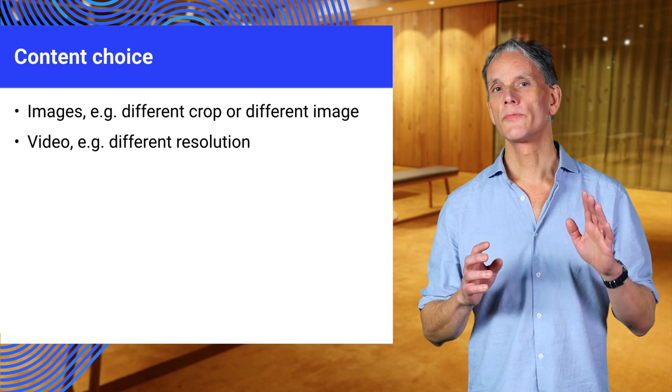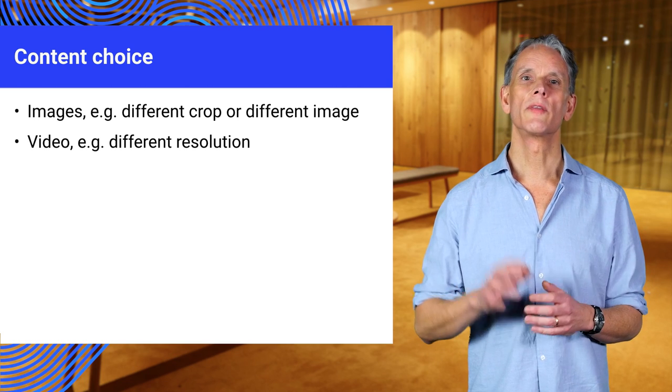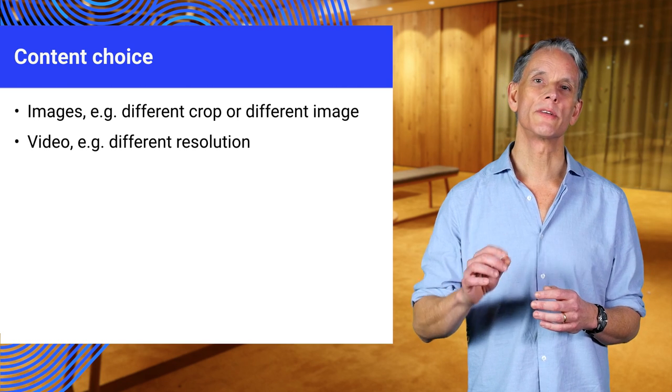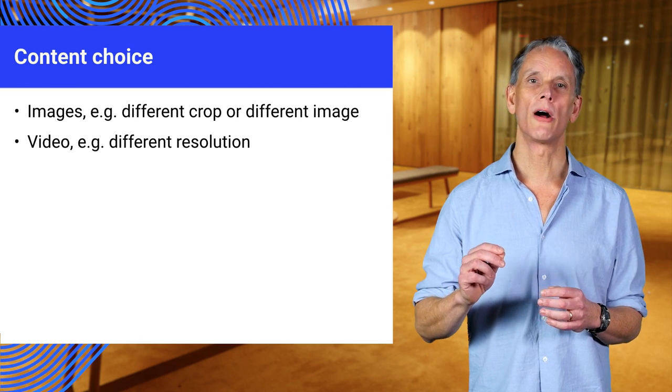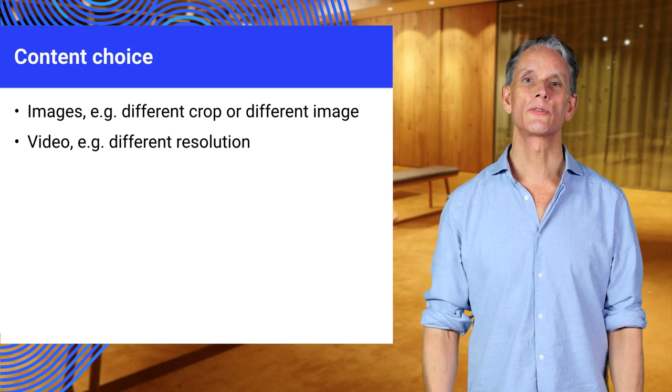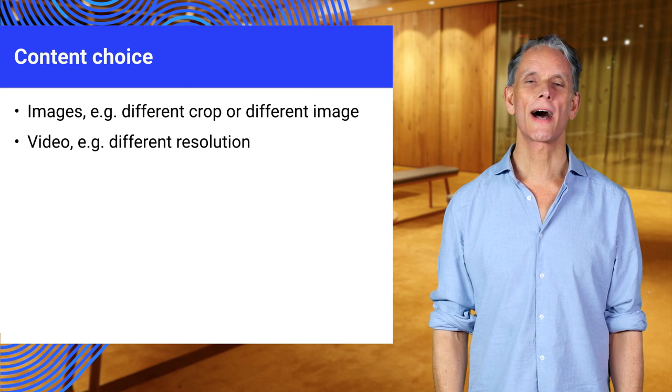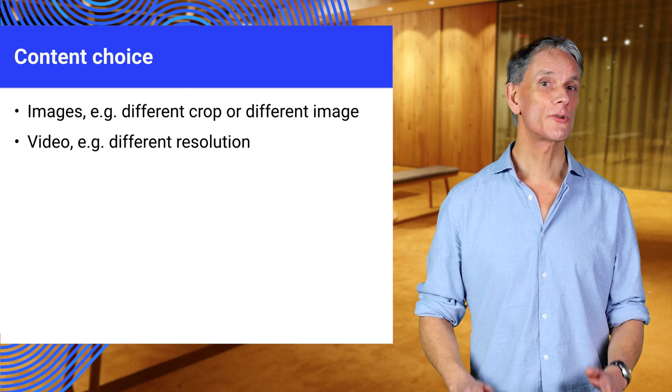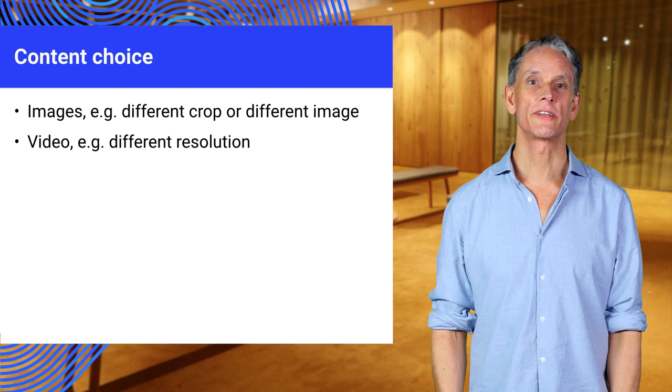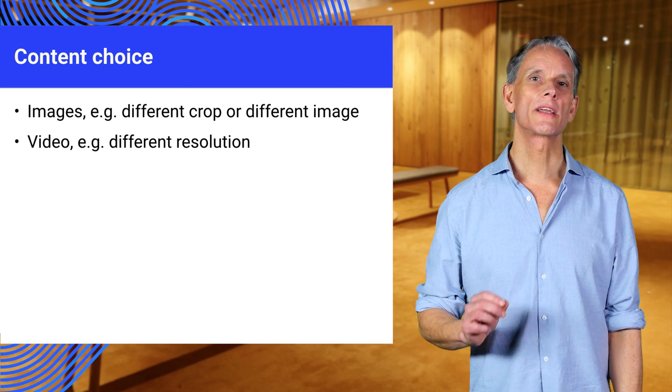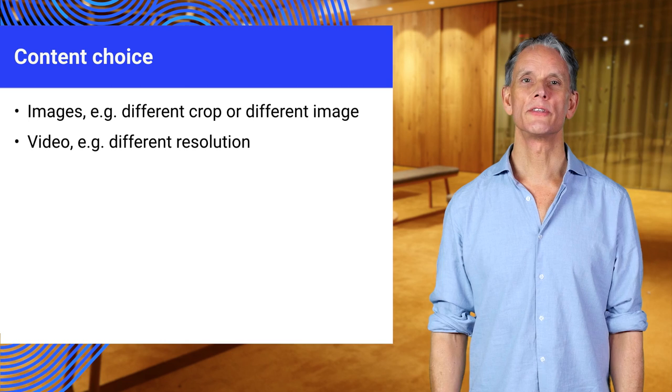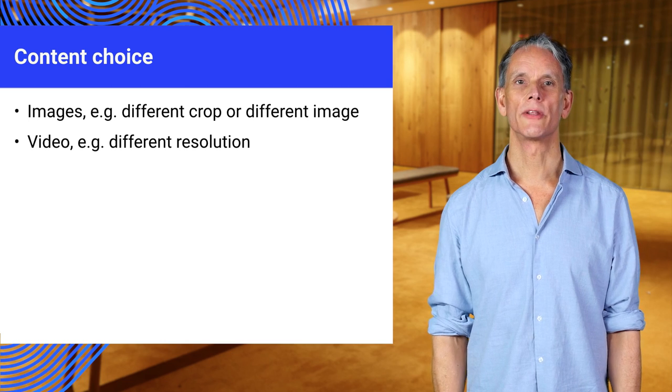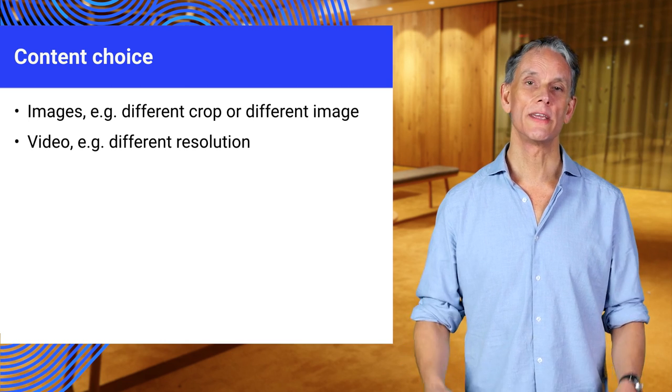But just to reiterate, the key point here is that when you're delivering video to mobile, don't use resolutions larger than you need. And talking about video content, don't forget to caption videos using the track element. It's really easy.